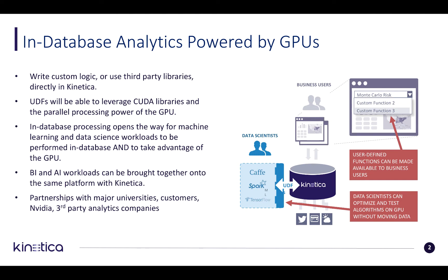UDFs pave the way for machine learning and data science workloads to be performed in database and take advantage of the GPUs themselves. Both AI and BI workloads can now be brought together onto the same platform with Kinetica.